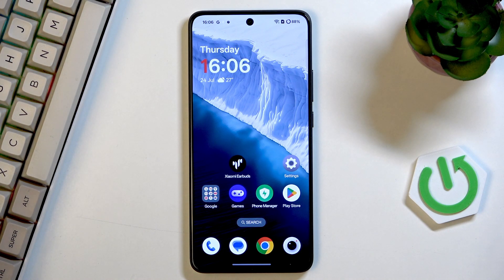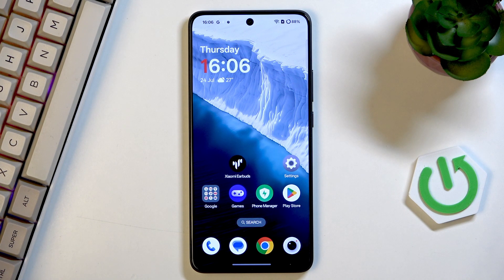Hi everyone, in front of me I've got OnePlus Nord C5 and let me share with you how to use secret codes on this device.